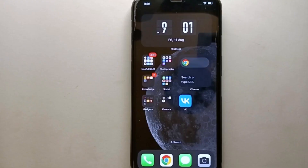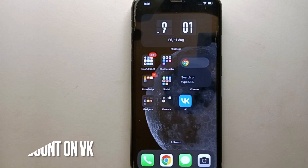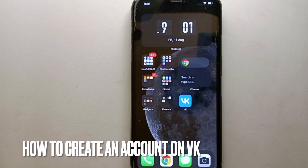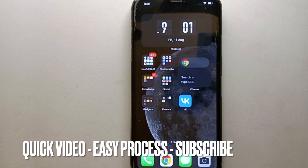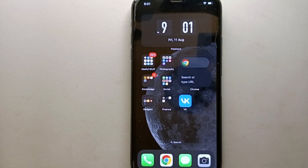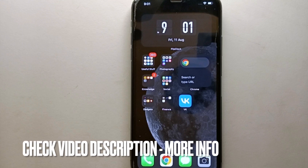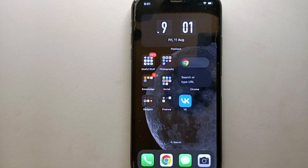Hi everyone, welcome back to Stuff About Tutorials. In this video we will see how to create an account on VK. You might want to create an account because you've heard a lot about this app and want to give it a try, or maybe you're tired of other social media apps and want to try something new. Whatever your reason, in this video I'll show you how easily you can do it.